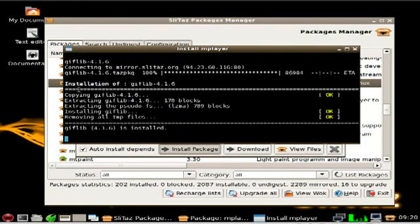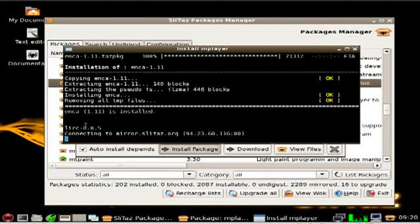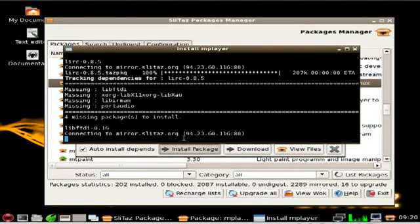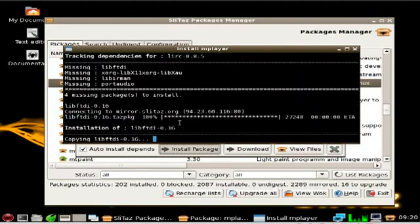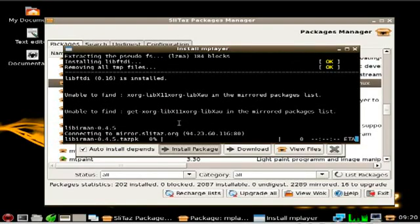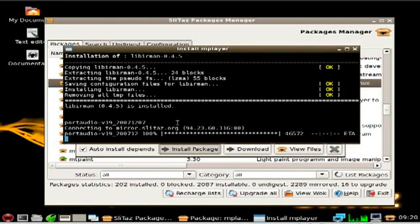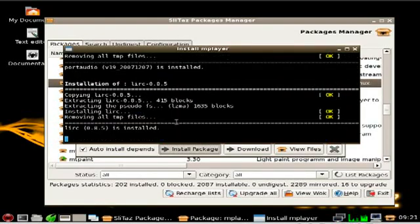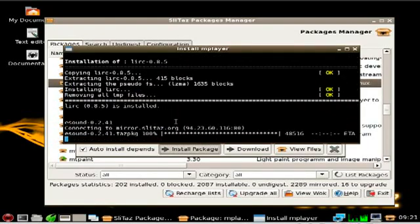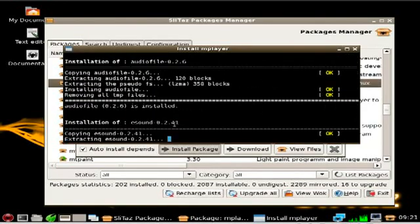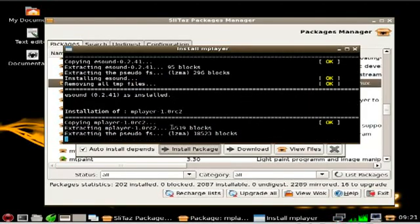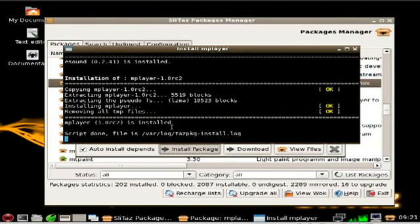Lame which is for MP3s. Some other stuff. I don't know what it is. But some of them have dependencies as well. Mplayer may have not been the best option for a quick install. But it shouldn't take too long.